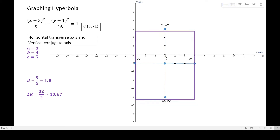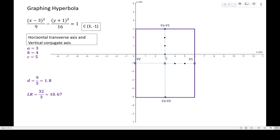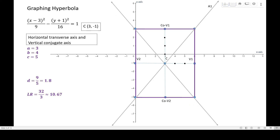Next, we draw the auxiliary rectangle. The sides always pass through the vertices and co-vertices of our hyperbola. After that, we take the non-adjacent corners of the auxiliary rectangle and draw the first asymptote — label it A sub 1. Then take the other pair of non-adjacent corners and draw the second asymptote, labeled A sub 2.